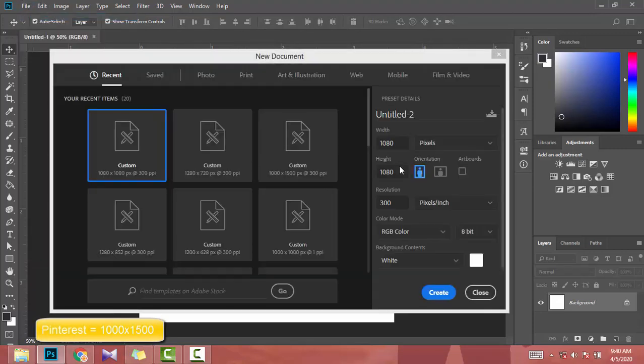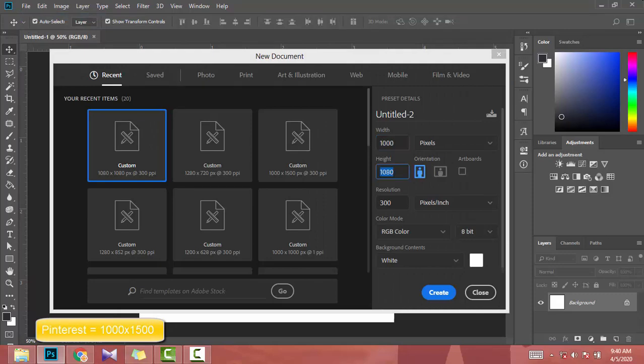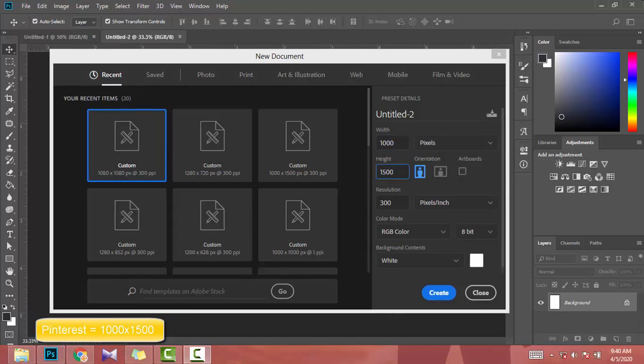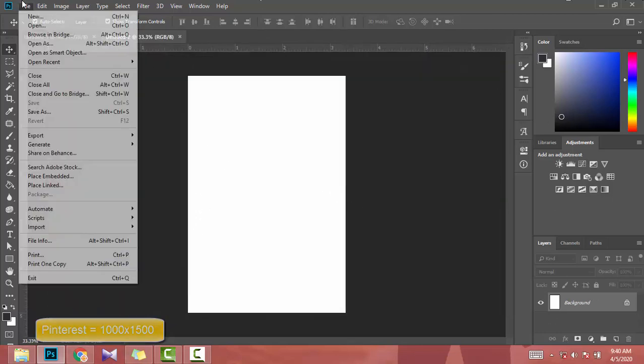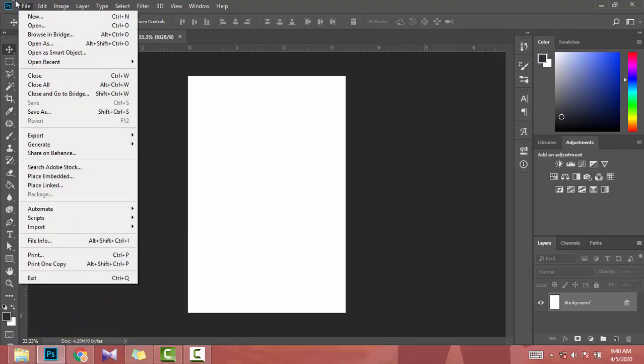In Pinterest I use width as 1000, height as 1500, also resolution is 300.